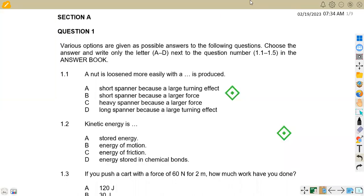Hello guys, welcome back to Meson African Motifs, still on Engineering Science N1. In this platform we shall be focusing on Section A of the question paper which was written in July 2022. We are not going to waste much time — we shall quickly rush through the questions so that we can see how we are supposed to answer these typical questions. On question one, we are given various options as possible answers.